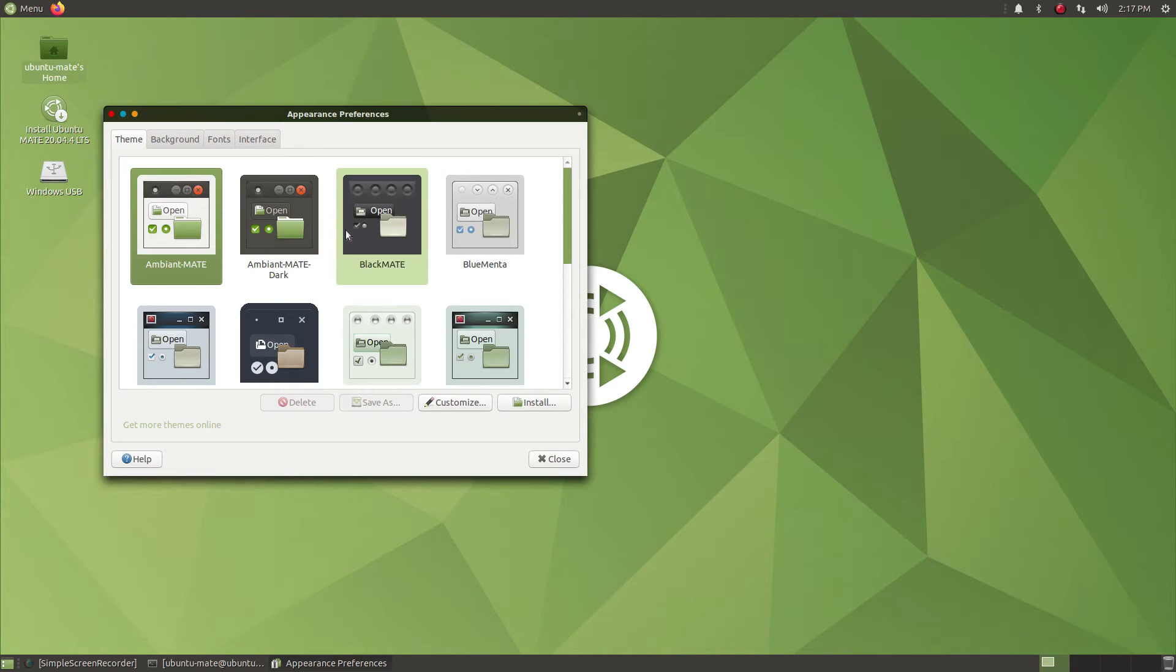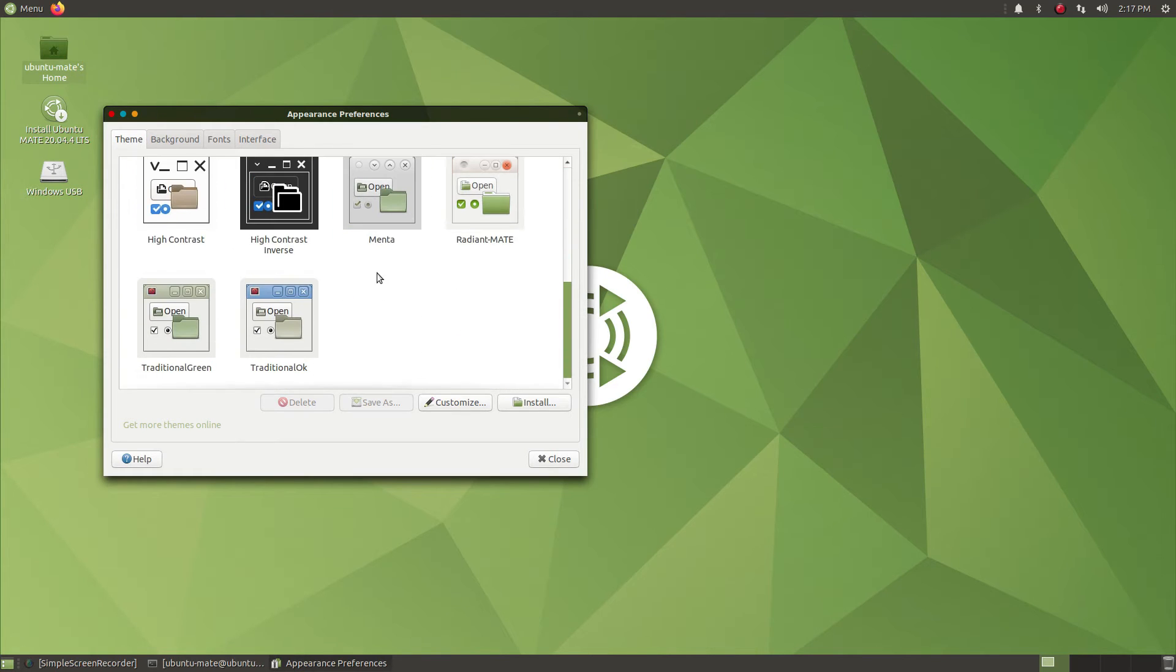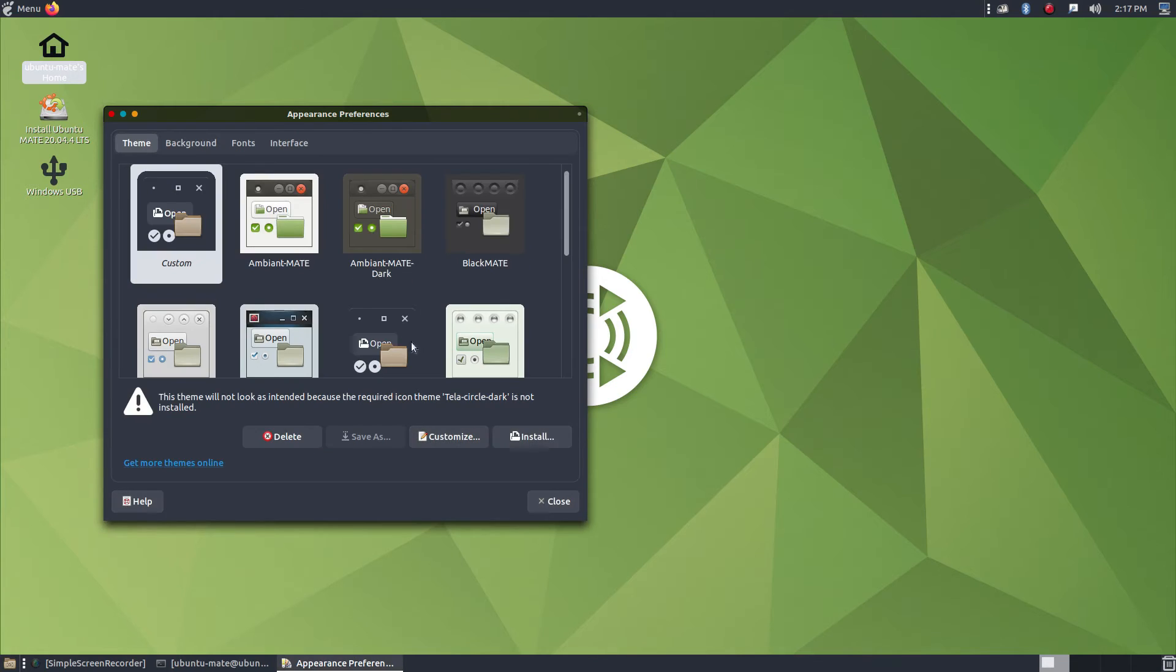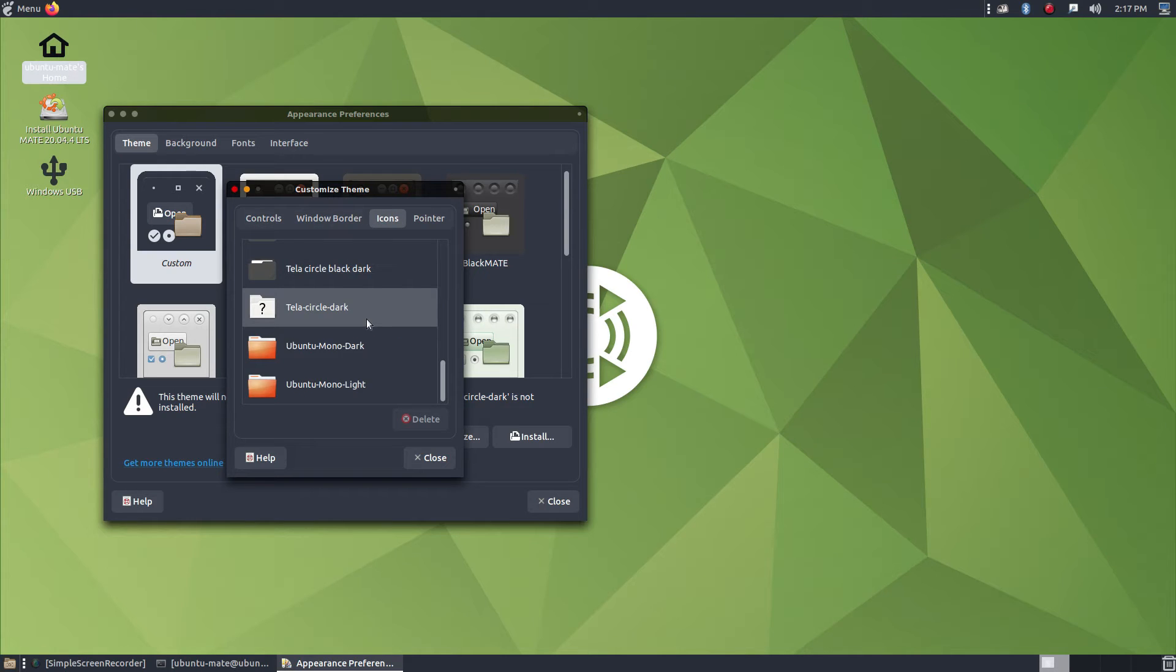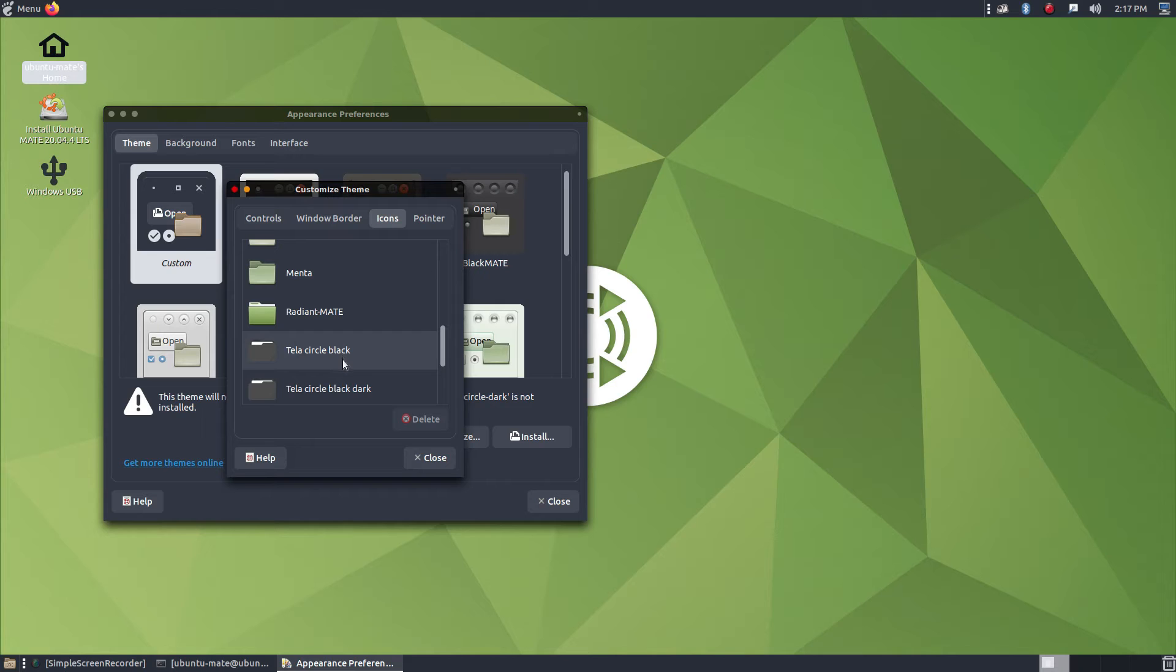After it is done, you can open Appearances and from there just click and change the theme of the MATE desktop. As you can see, we are using the Graphite Node theme now. Also for the icons, as we have installed, we can select the Tela icon pack.